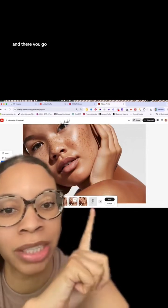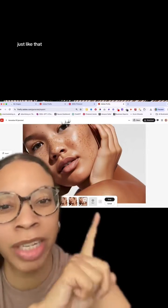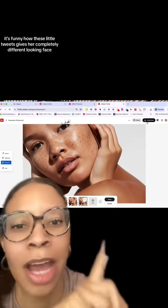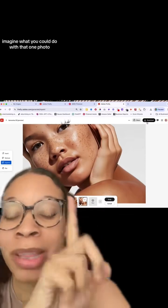And there you go, just like that. It's funny how these little tweaks give her a completely different looking face. Imagine what you could do with that one photo.